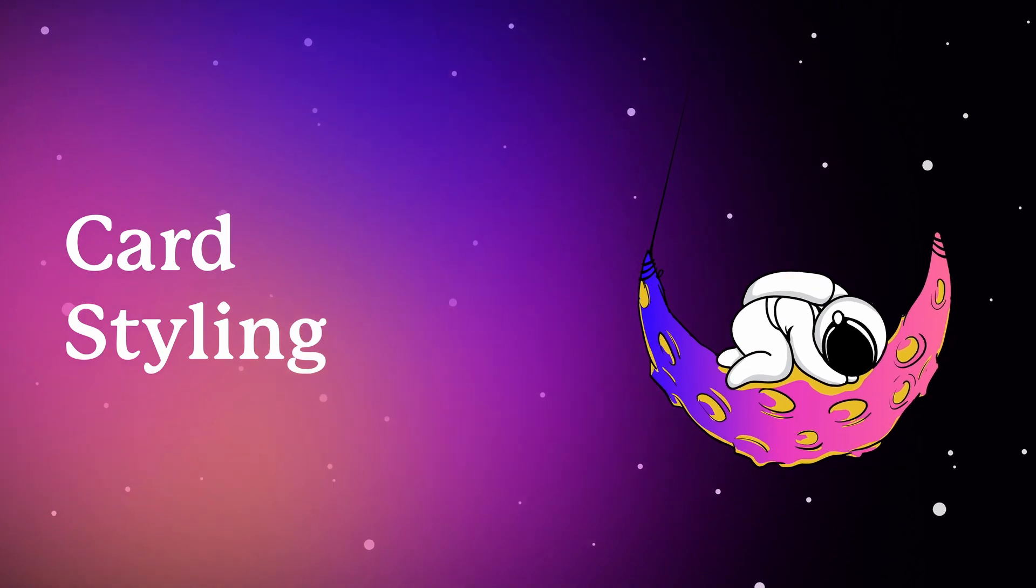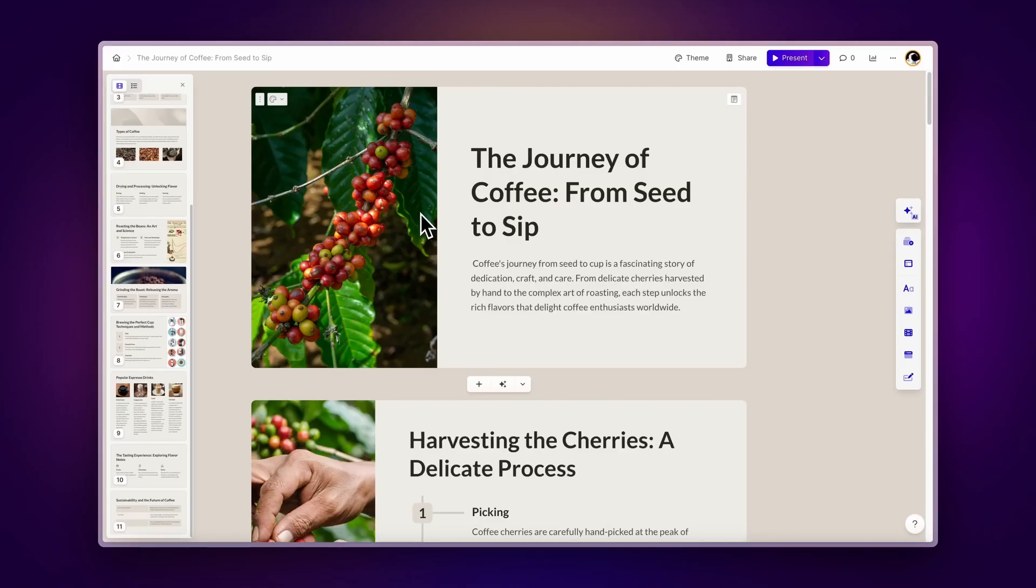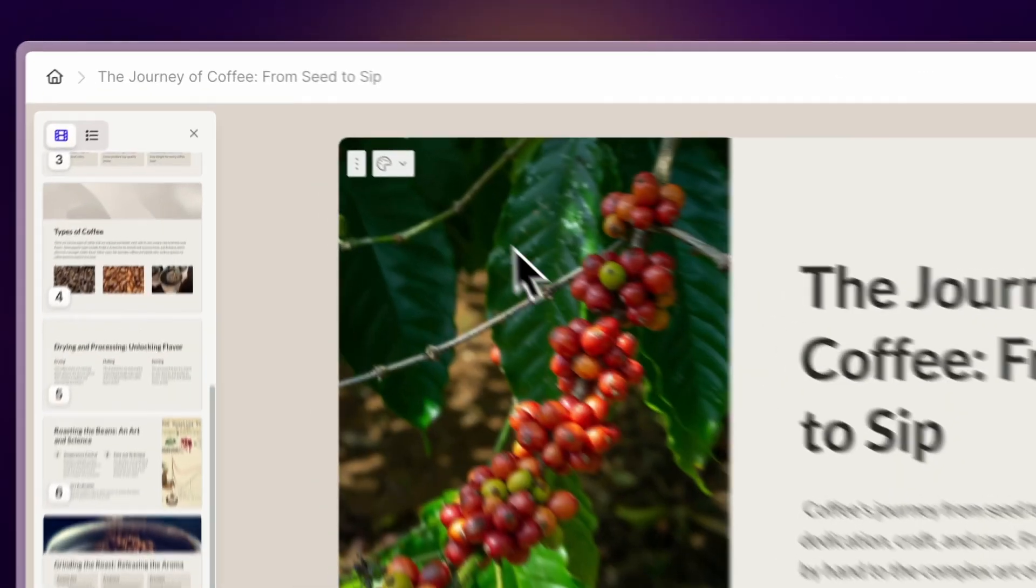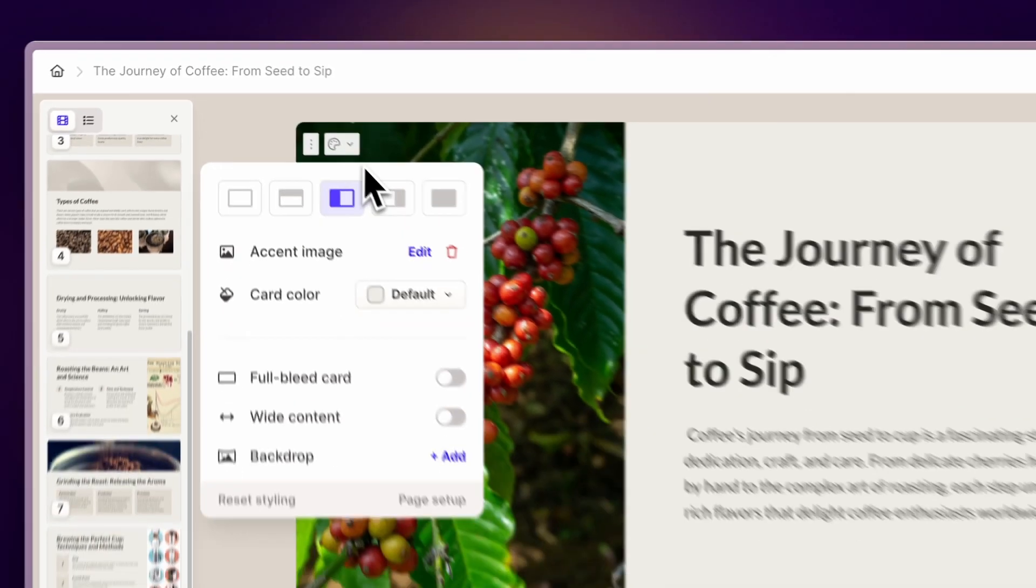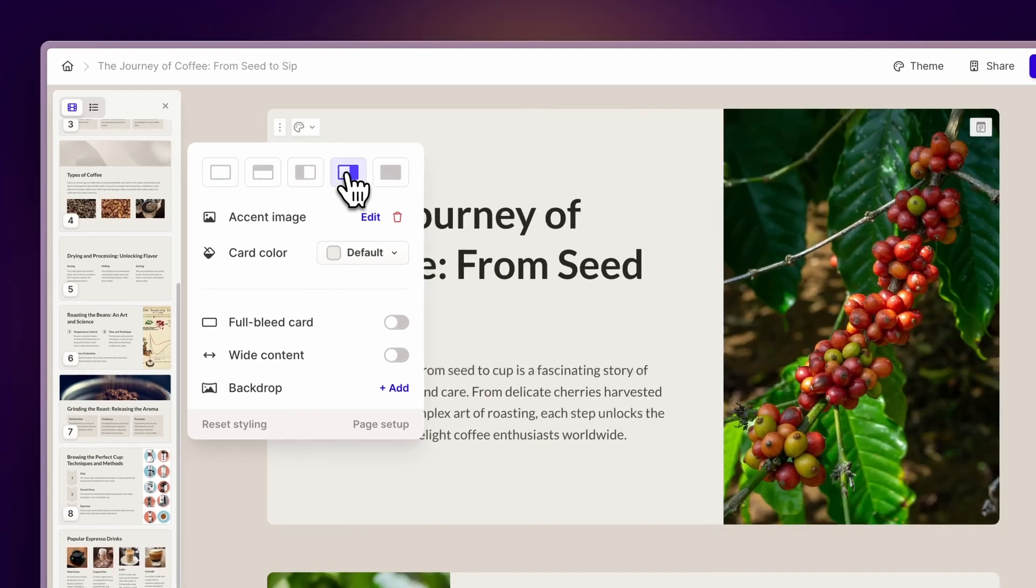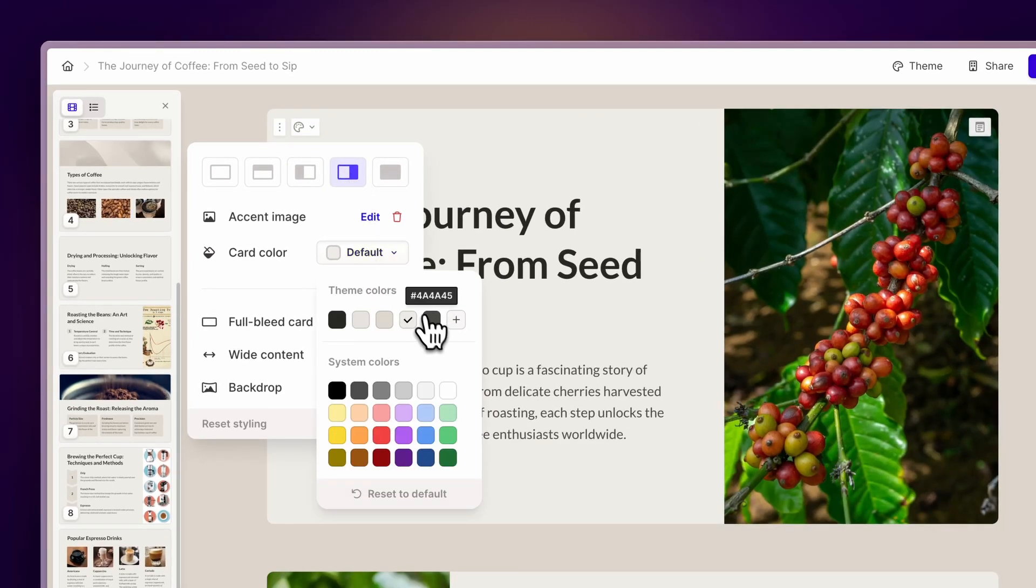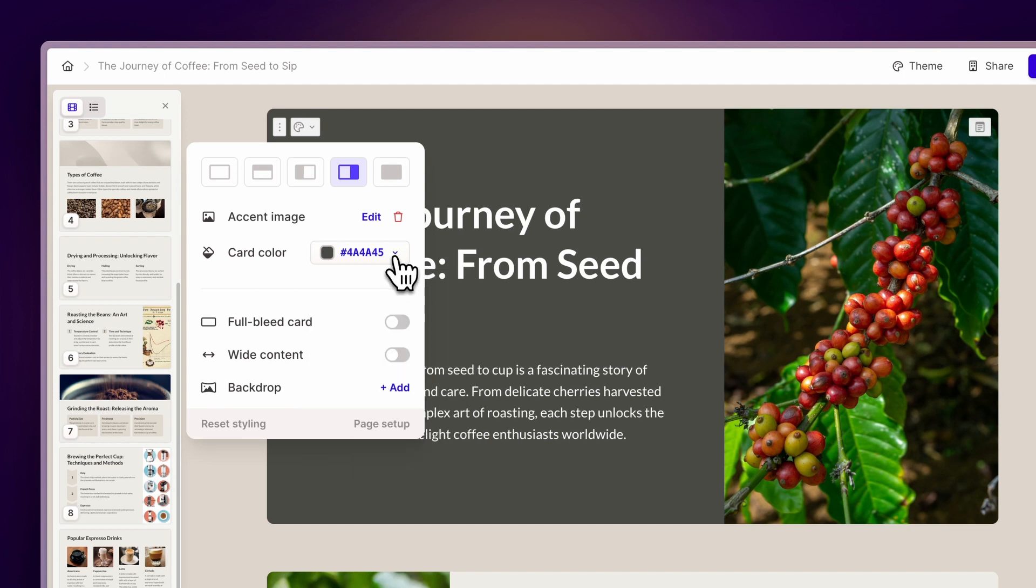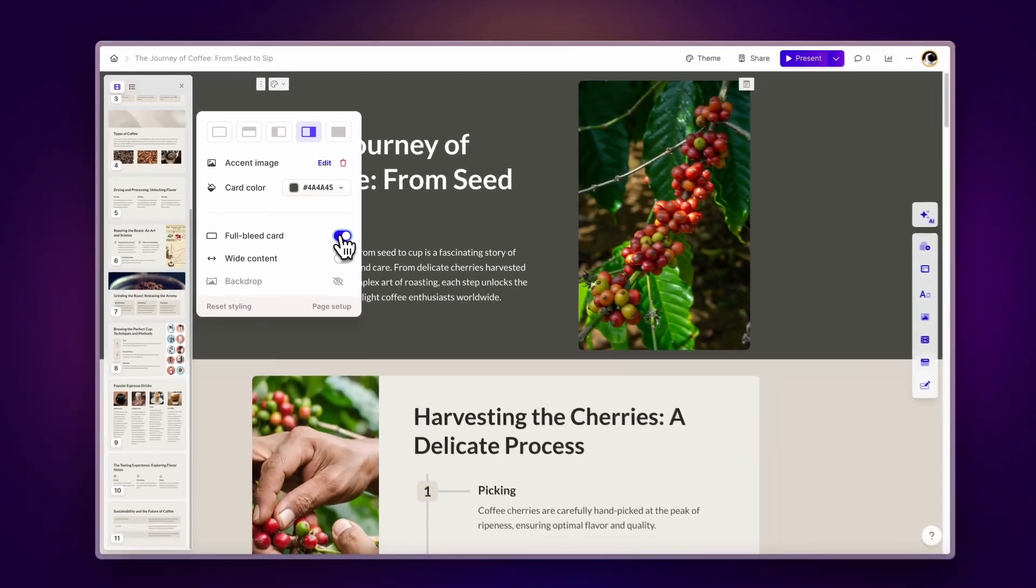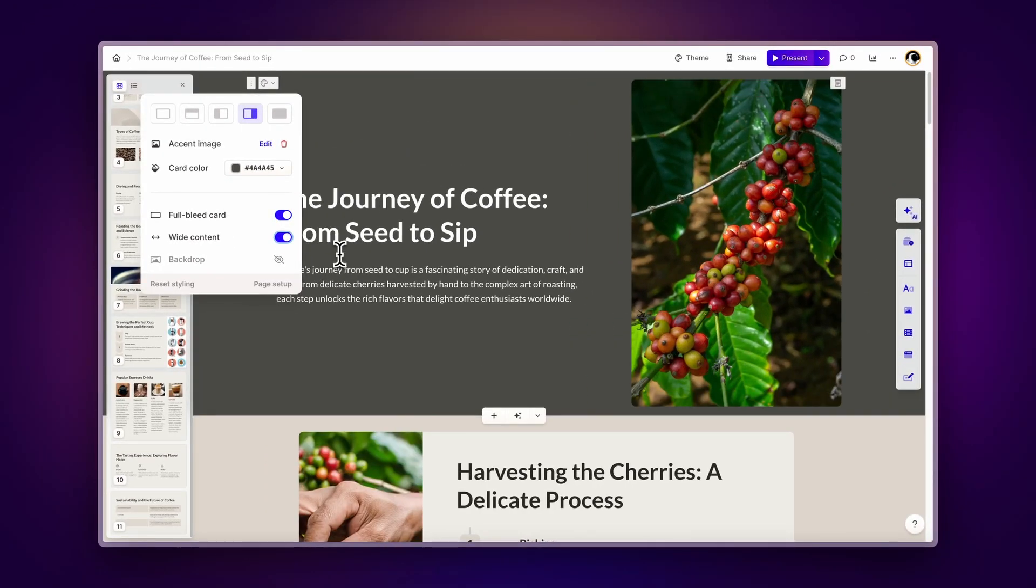Card styling. Now that you have learned how to add cards to your project, you can customize their style. To start, click on the styling button at the top left corner of a card. From here, we can change the layout position, add an accent image, and change the card color. You can also edit the card bleed, width, or even add a background image.